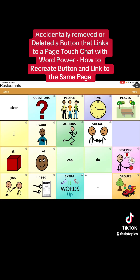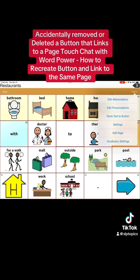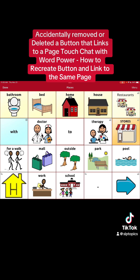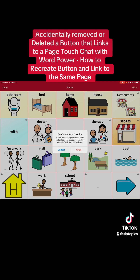Let's say you're working with your kiddo's device and you want to change the picture of the Restaurant icon. So you hit Menu, Edit, Edit Page, then you hit the Restaurant button, and instead of hitting Edit This Button — which you would have to do in order to change the picture — you accidentally hit Remove Button From Page. Oh no.